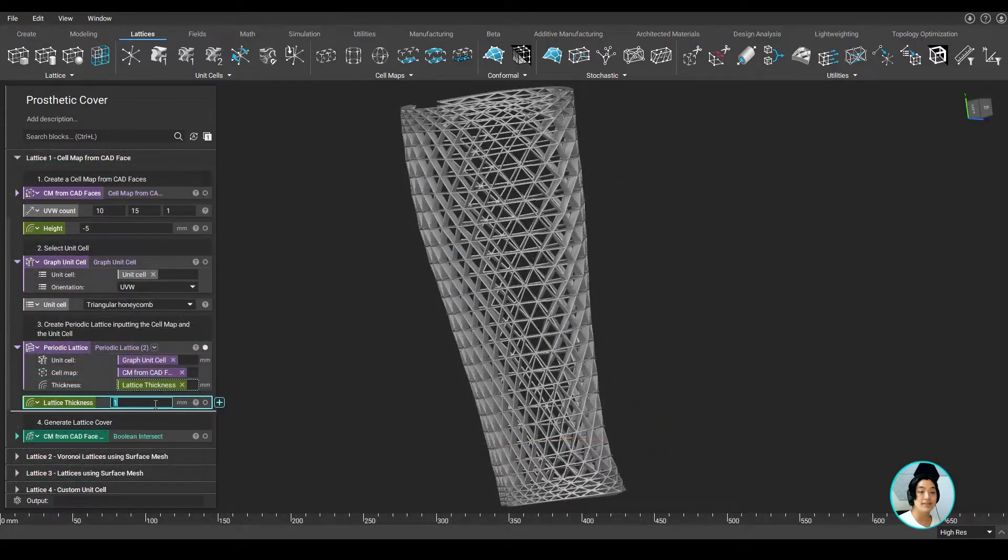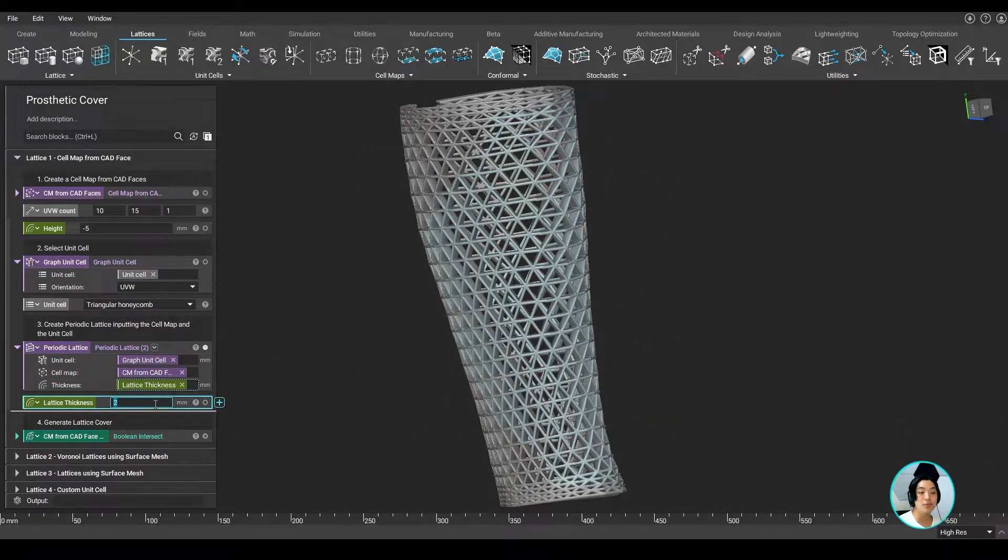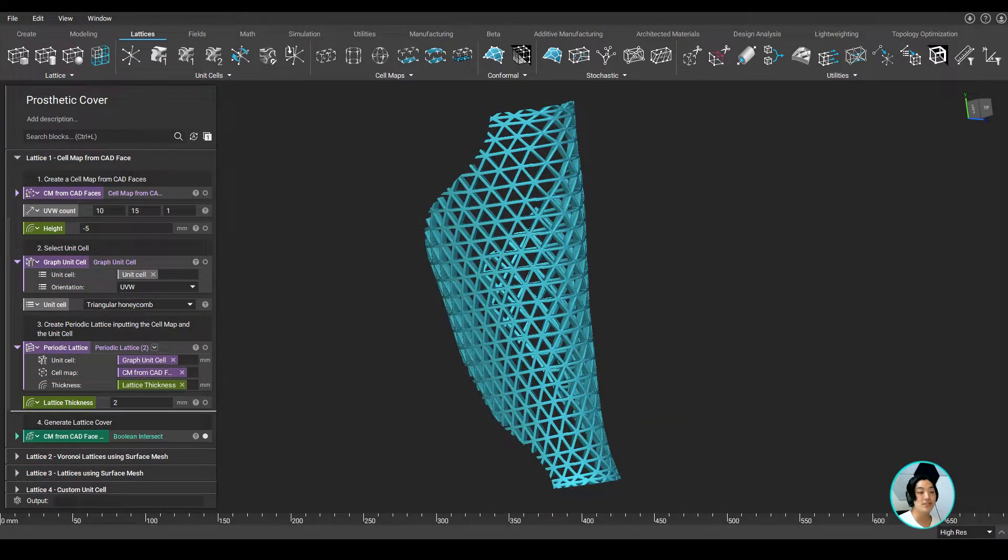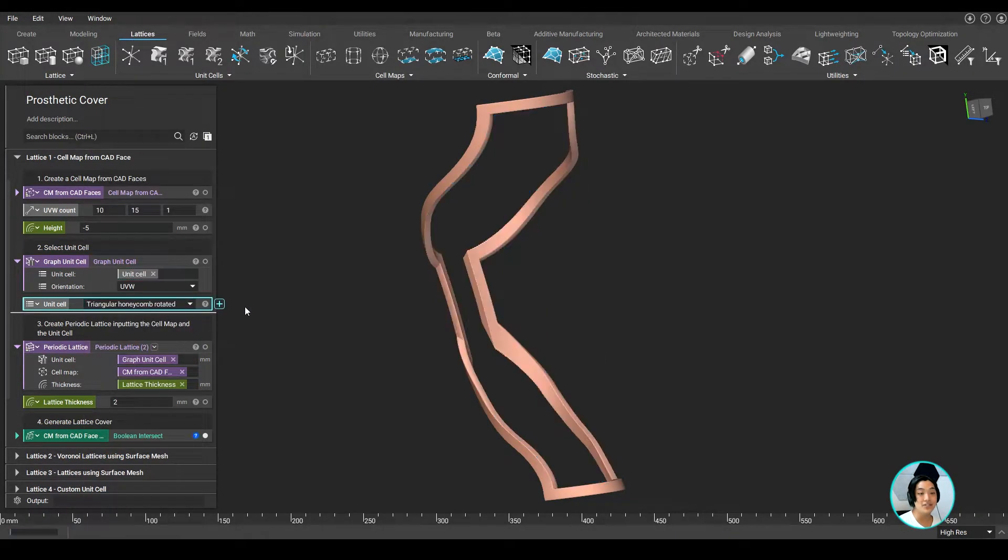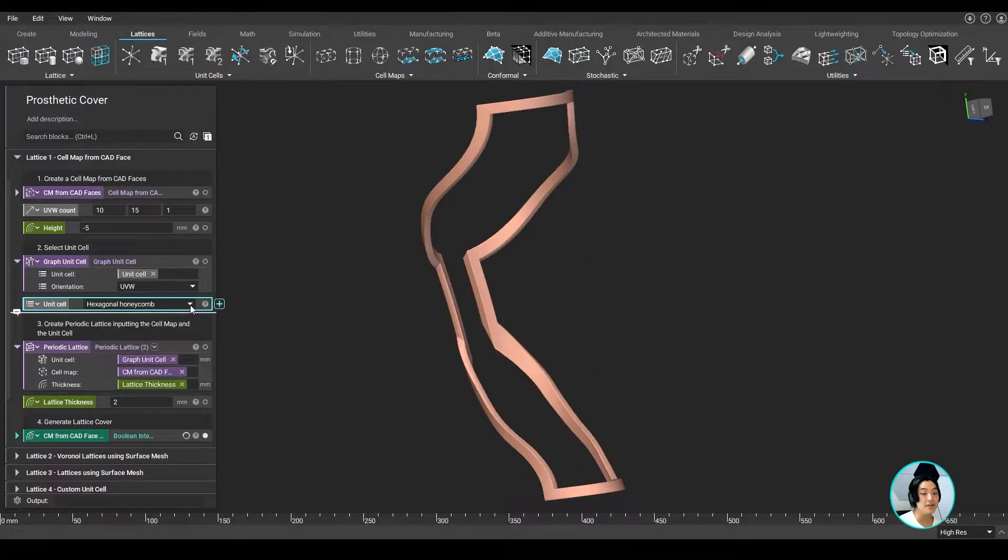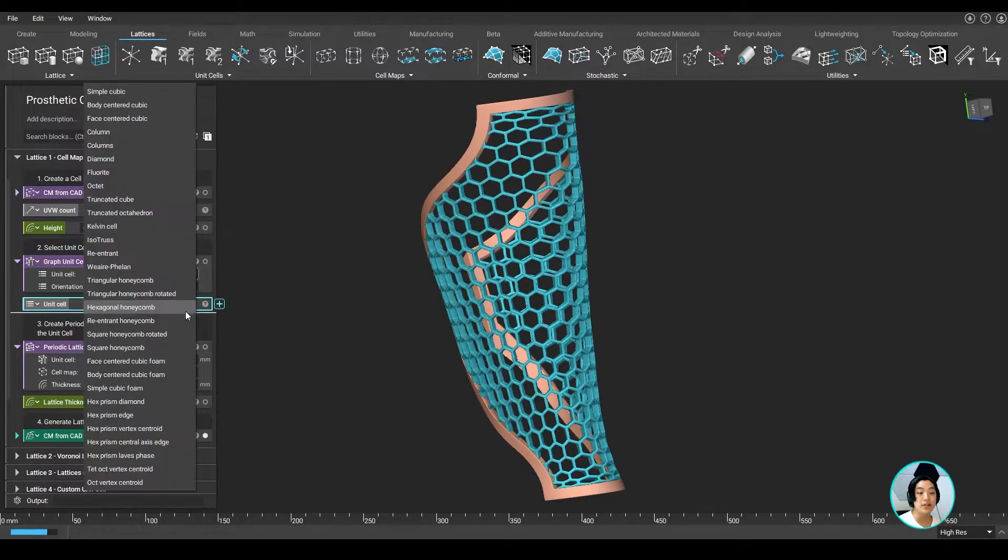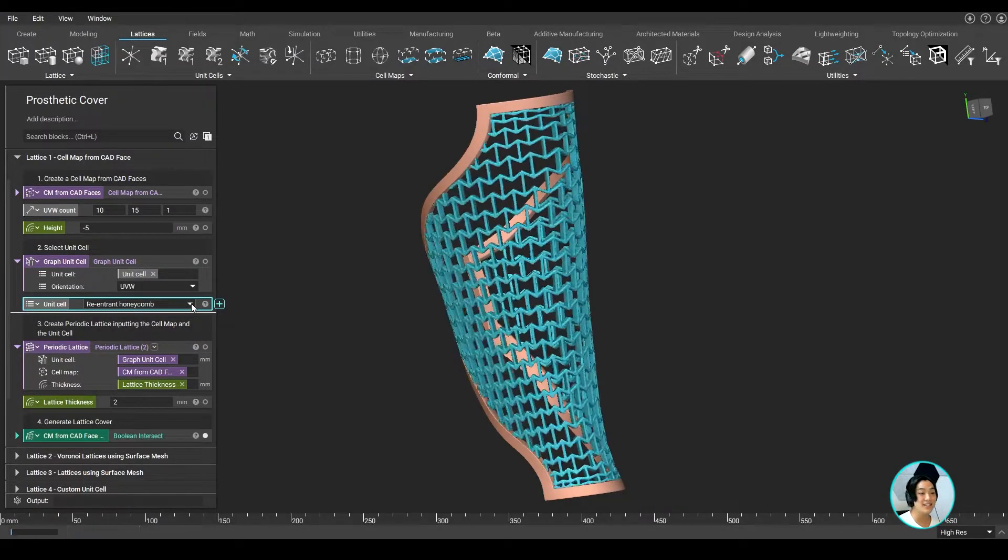I can then specify thickness, use a couple of boolean operations to clean up the geometry, and get my prosthetic cover's first design iteration. I can easily change the design by changing up the unit cell, the UVW count, or even the lattice thickness.